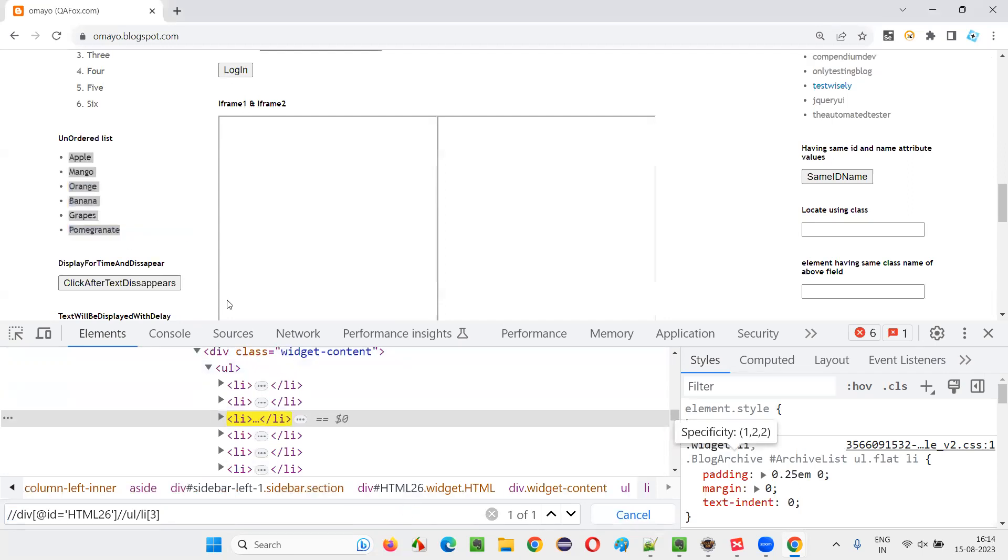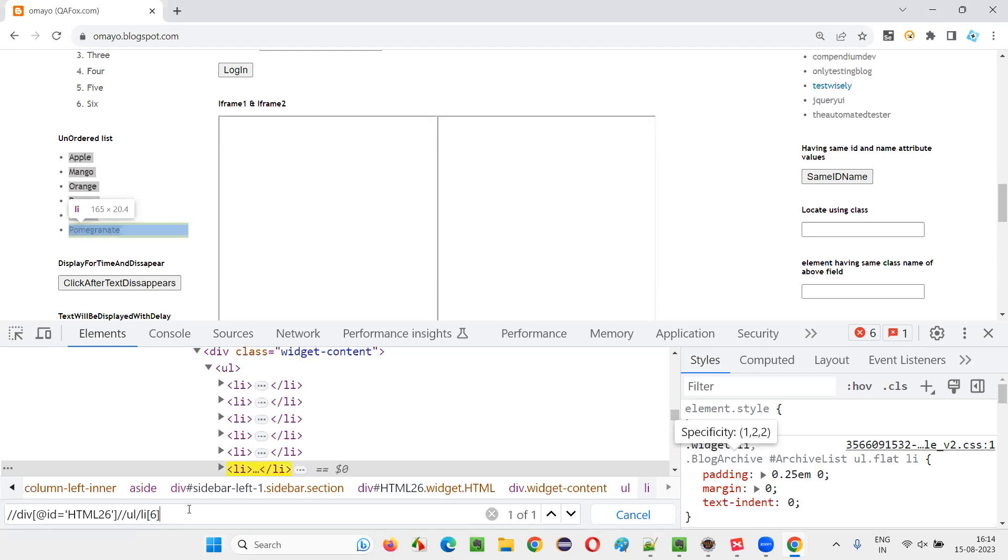Now if I give six here, Pomegranate is getting located. So, but there is one problem.